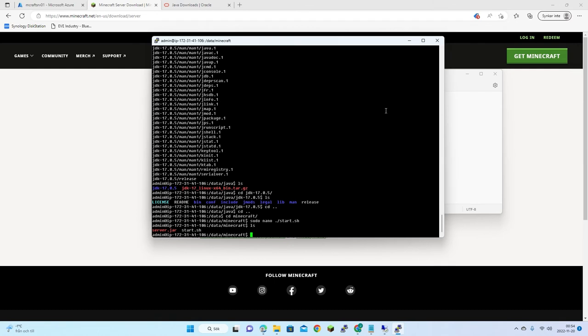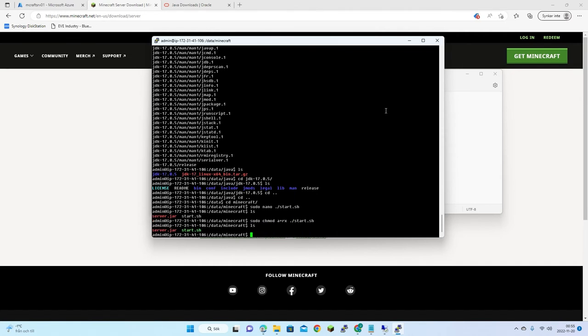Now I need to change the permissions to make the script executable so it can be run. Now we can see it's marked executable — we're ready to launch the Minecraft server.